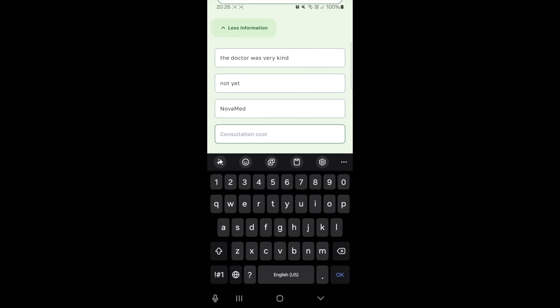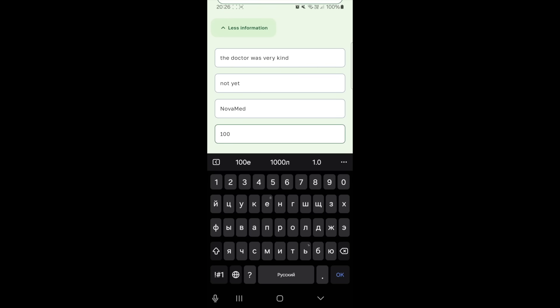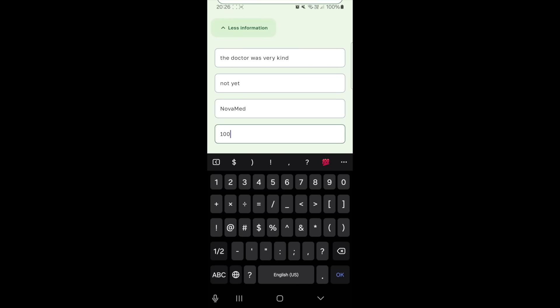Location: clinic Novamed. Consultation cost: $100.